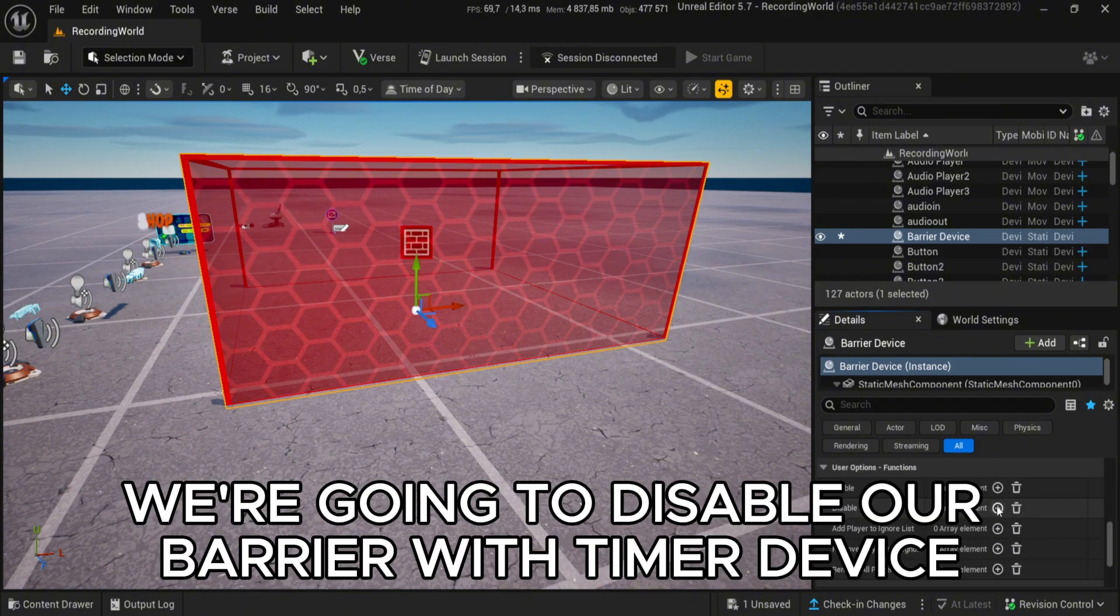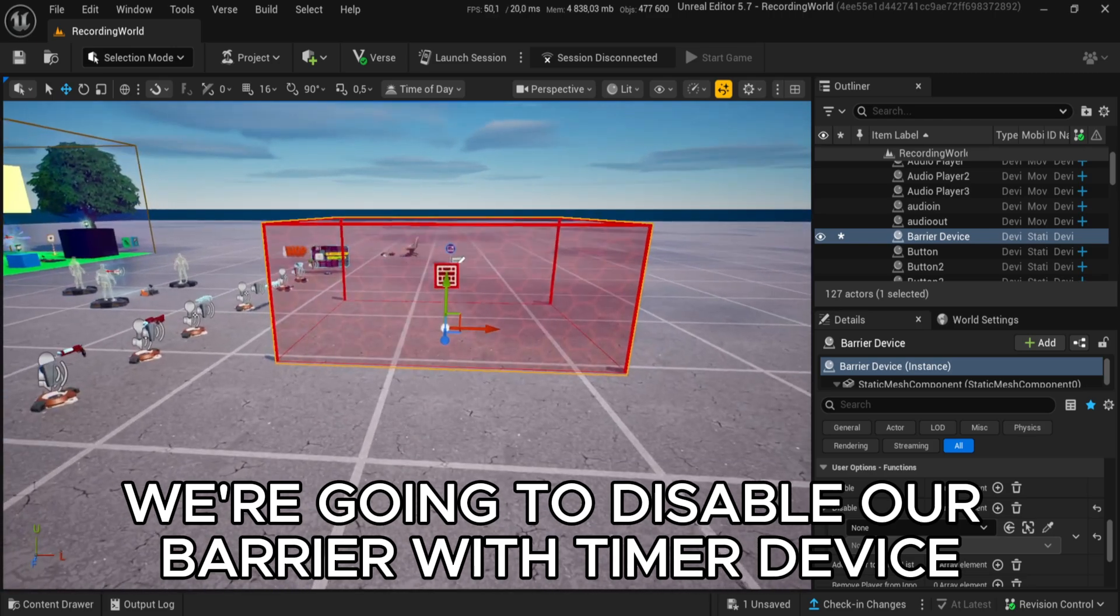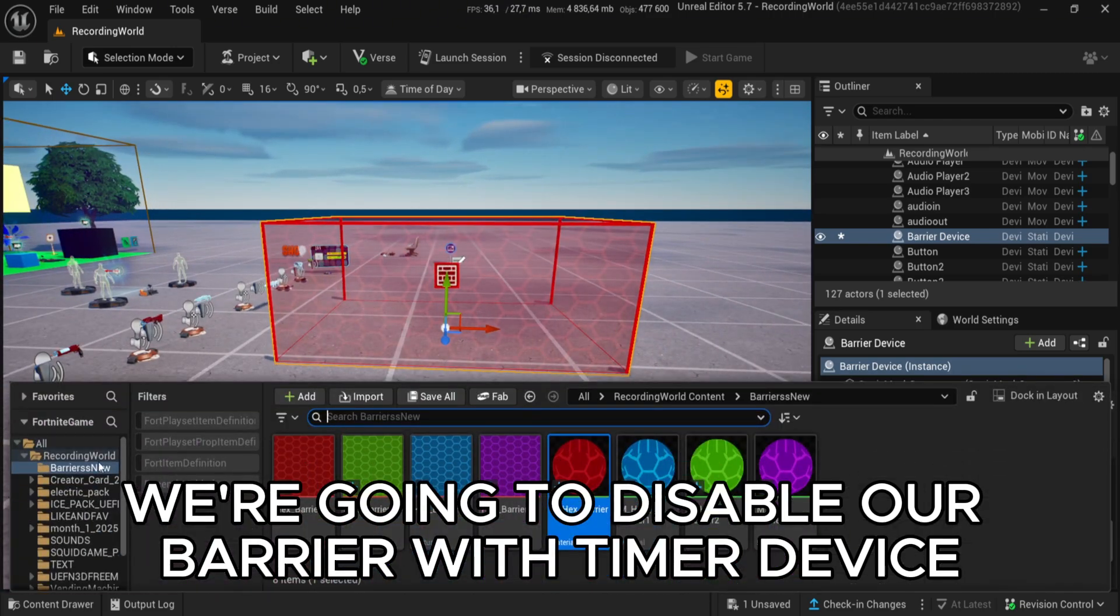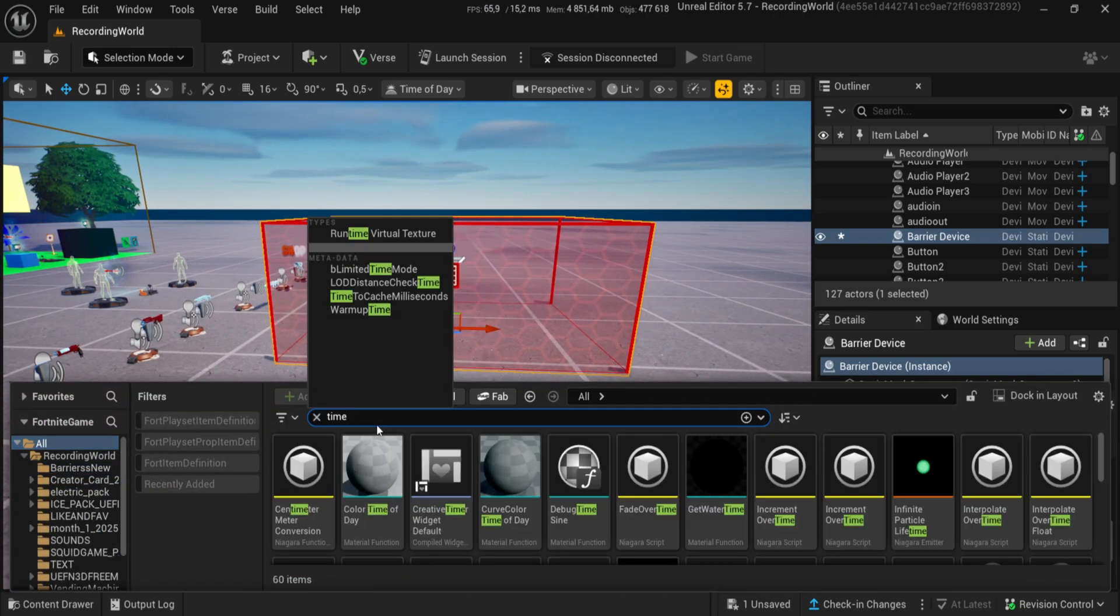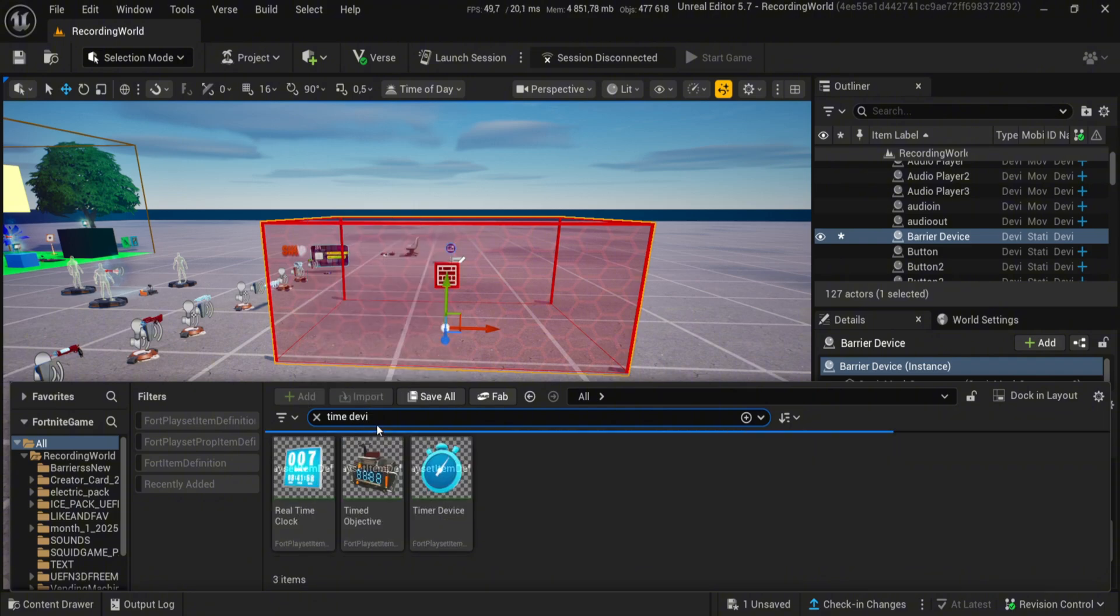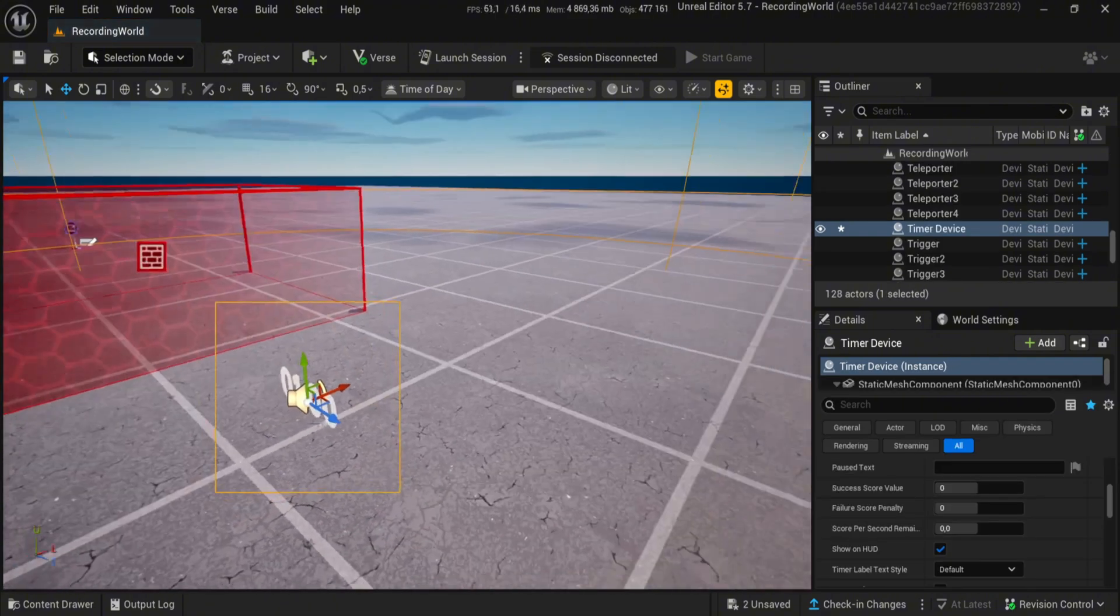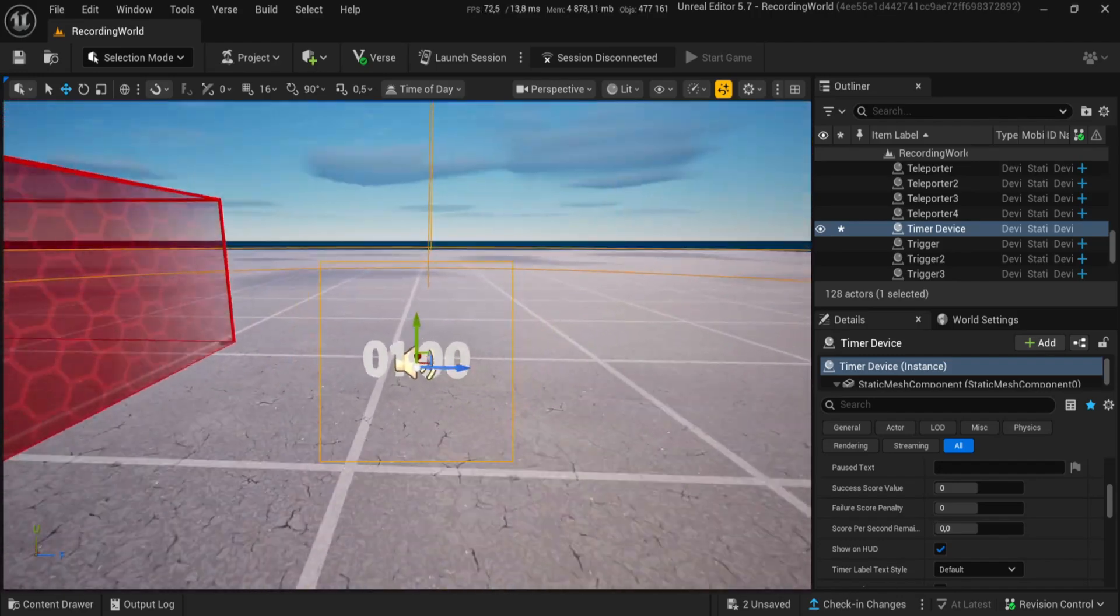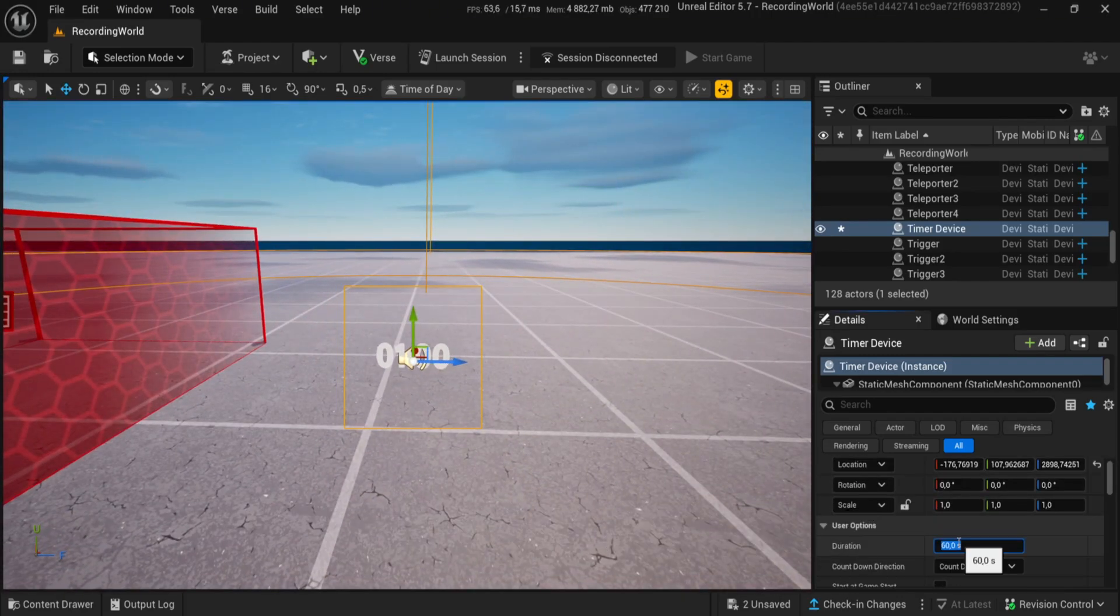We're going to disable our barrier with a timer device. Follow my settings.